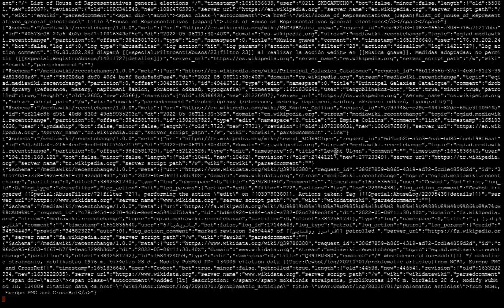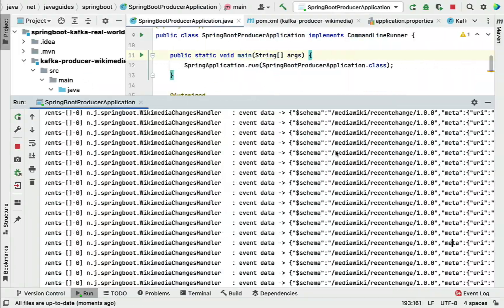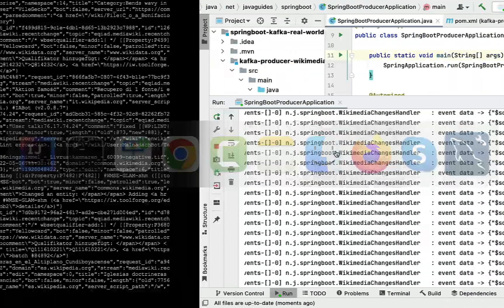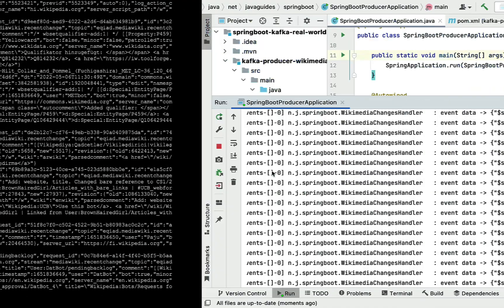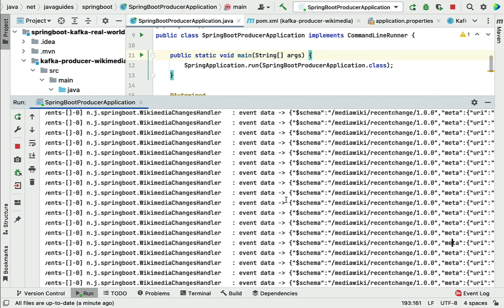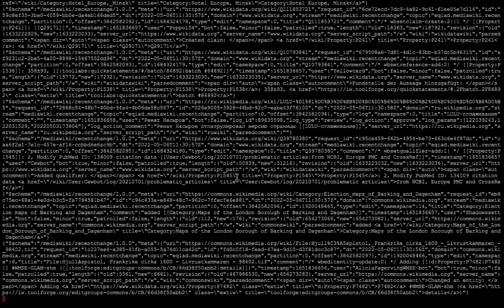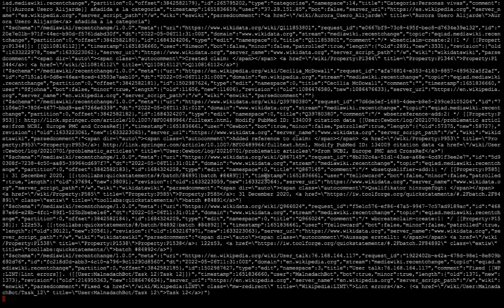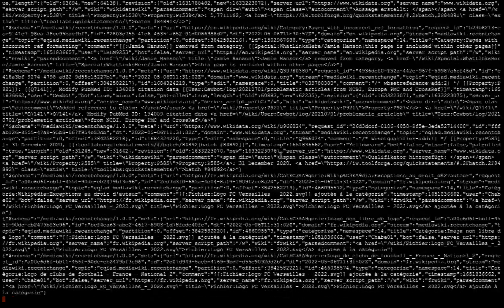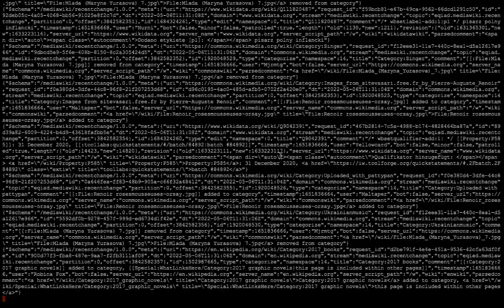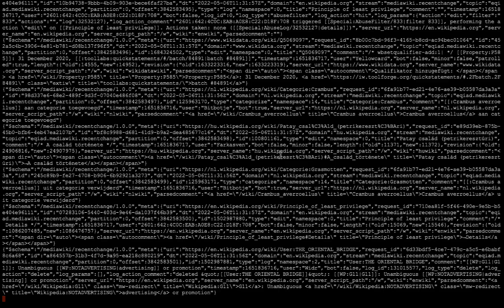If you go to the terminal, you can see the consumer is reading events and real-time stream data from the Kafka topic. As soon as the Kafka producer reads the real-time stream data from Wikimedia and writes it to the Kafka topic, the consumer reads that data and prints it in the terminal.